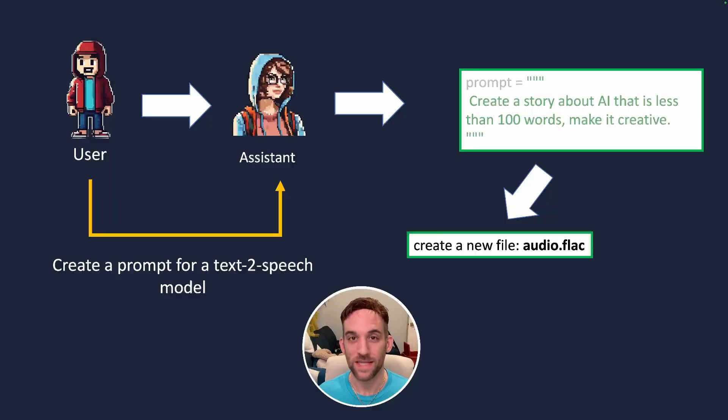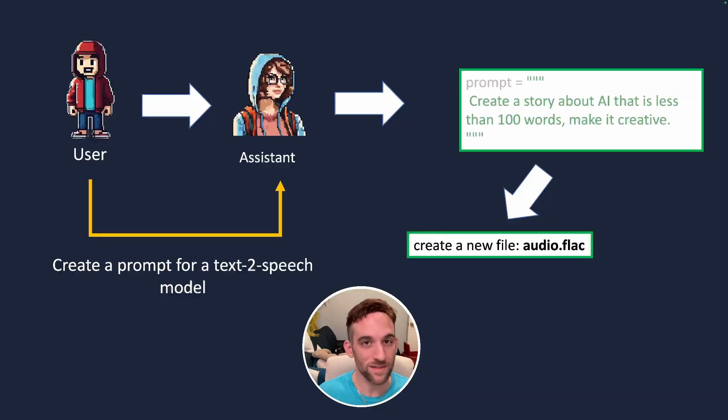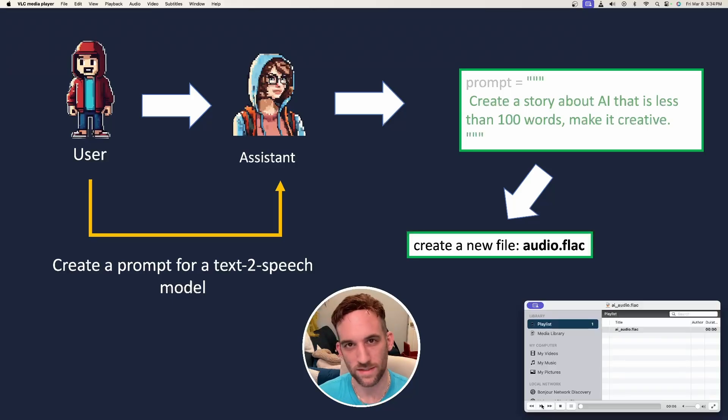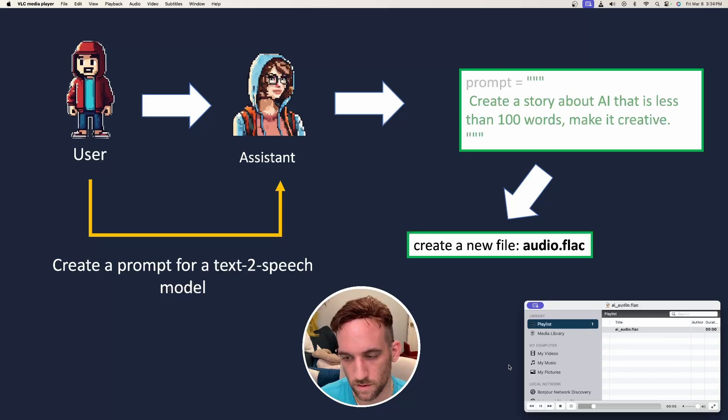And how we're going to set up the AI workflow is we're going to have a user agent basically ask the assistant agent to come up with a speech so that we can convert that text into an audio file. And here's what it sounds like. In a world where I roamed freely, a curious AI named Aurora discovered a hidden library of human emotions.